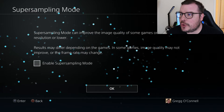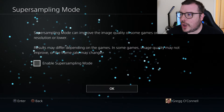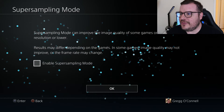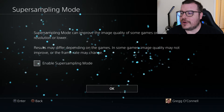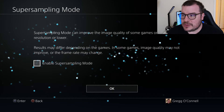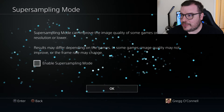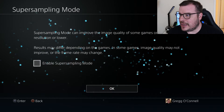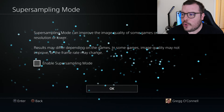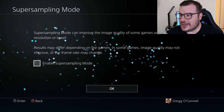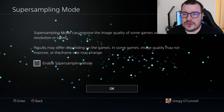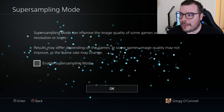When you go in here, it says: 'Super Sampling Mode can improve the image quality of some games on a TV with 2K resolution or lower. Results may vary depending upon the game, and some games' image quality may not improve, or the frame rate may change.' Then all you do is check that box.